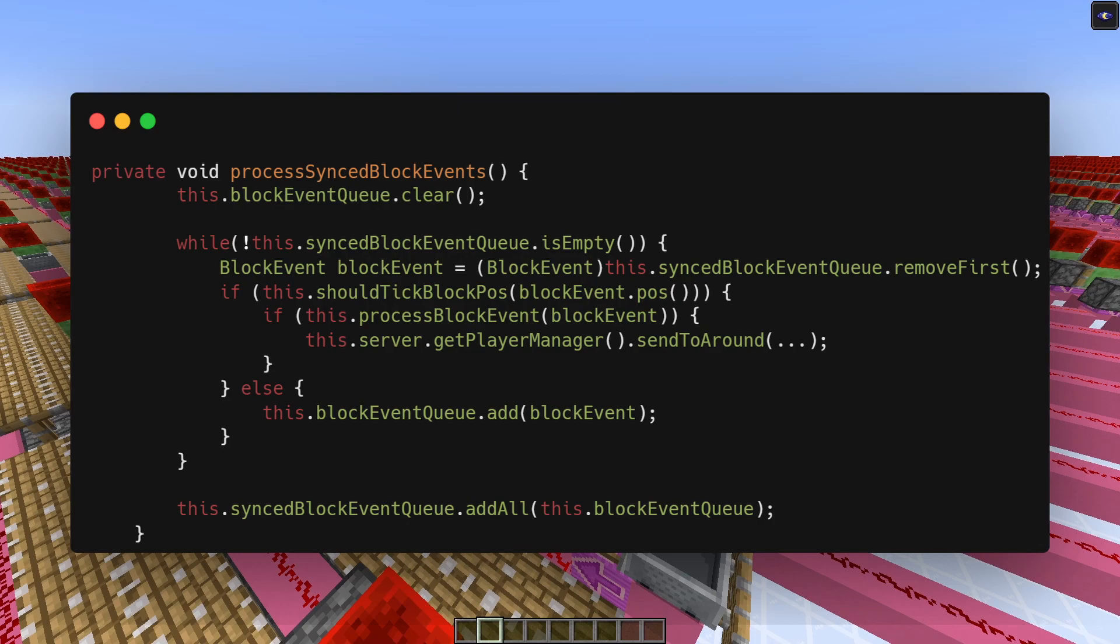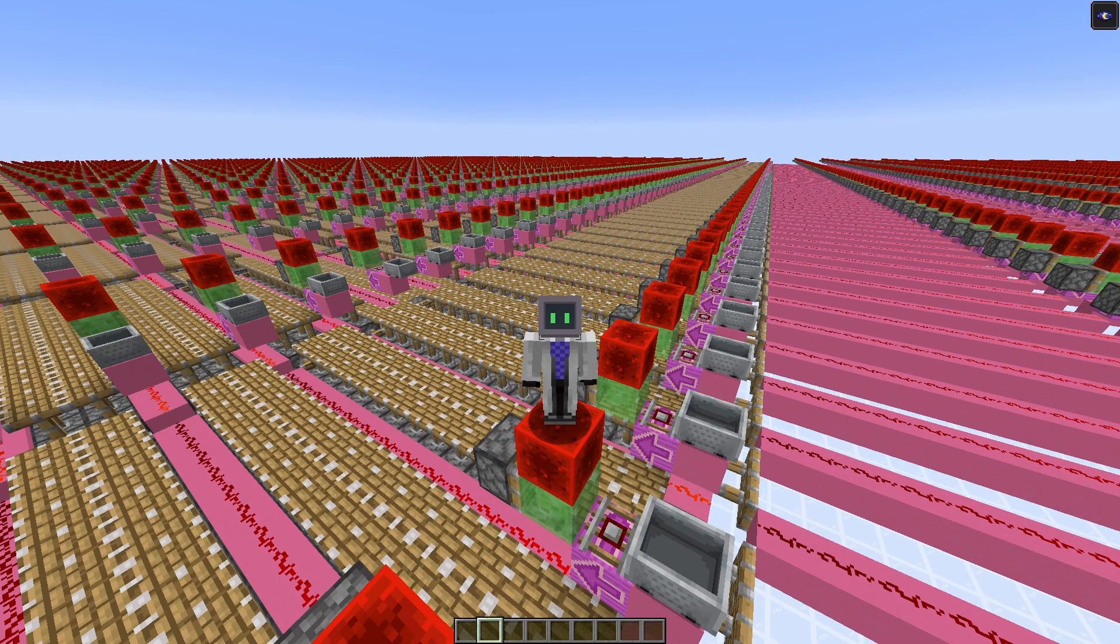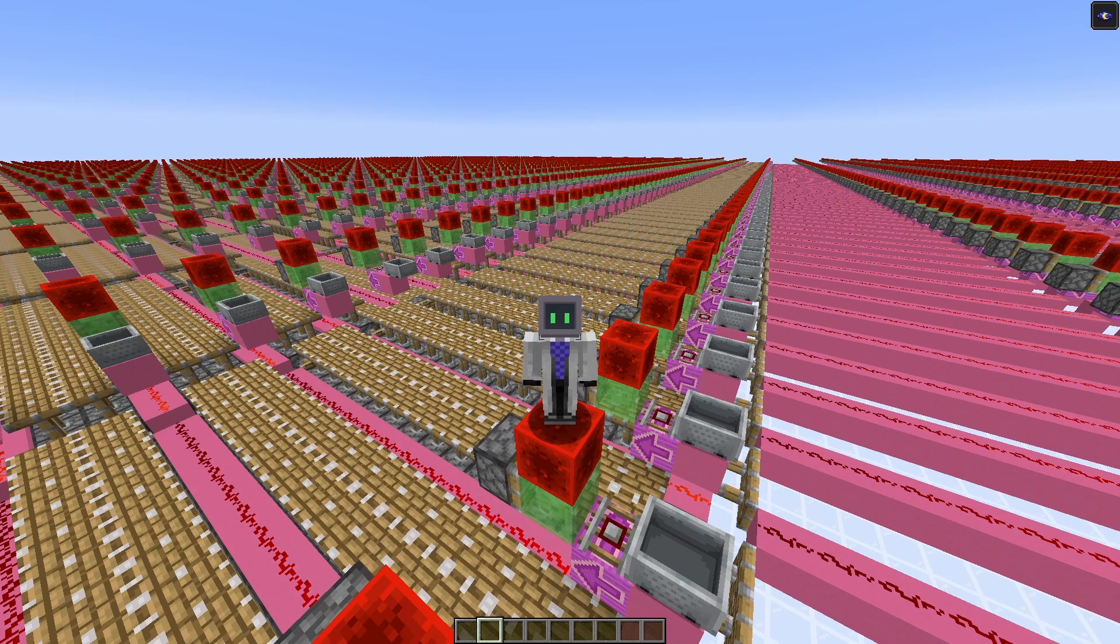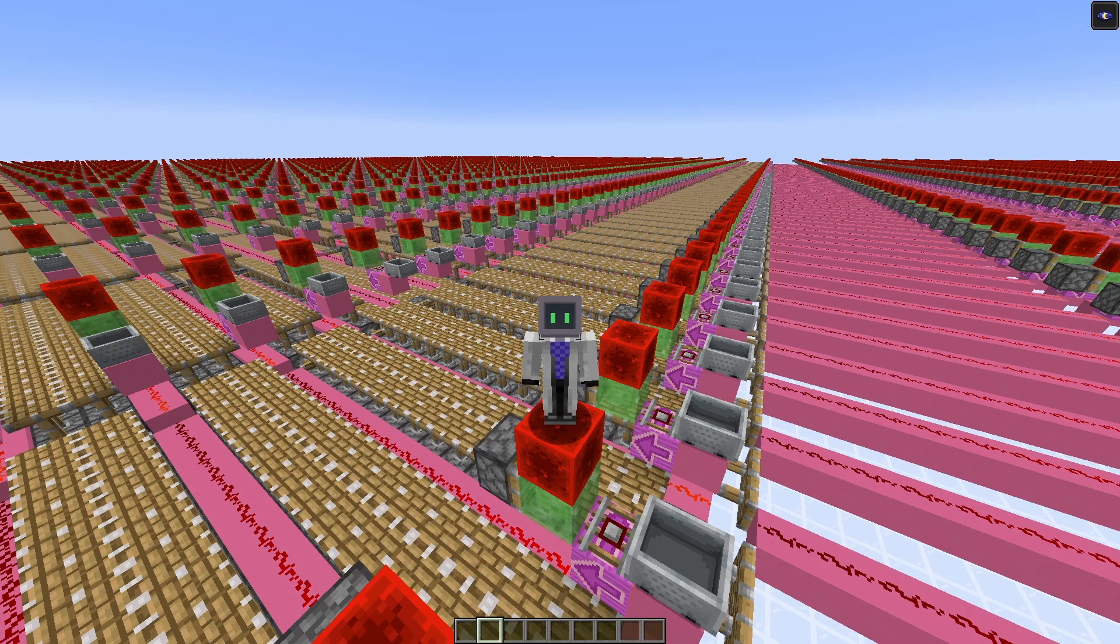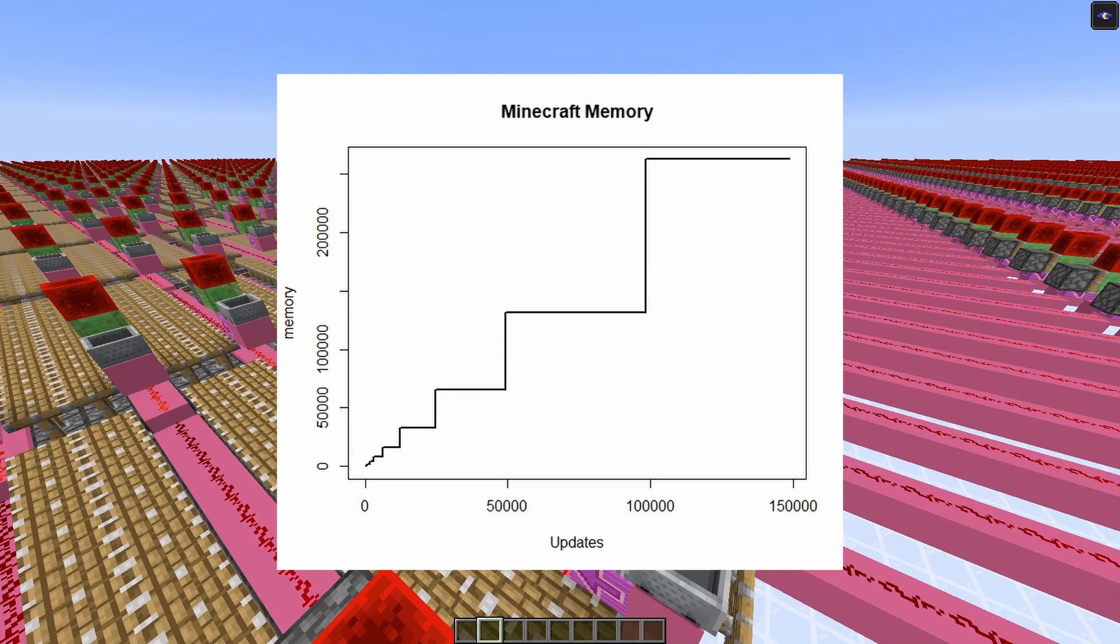The list does not scale linearly. Instead, once it reaches some specific number, it makes itself twice as big to accommodate for new updates. So if we stop creating updates here, the next piston will take this much memory, creating a spike.